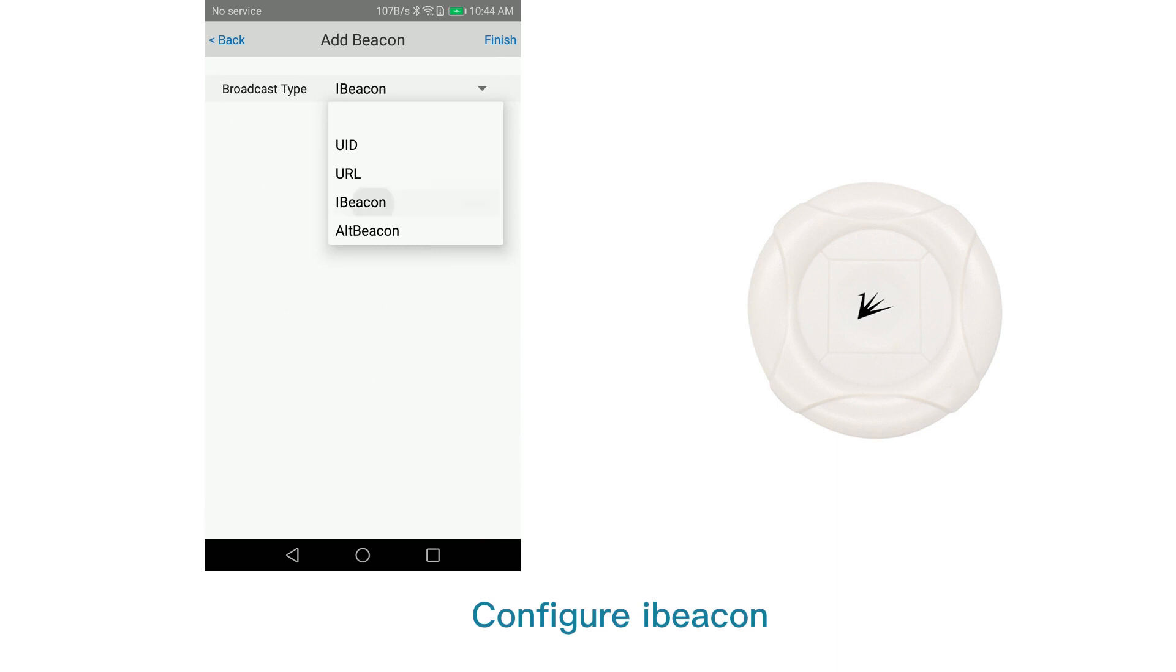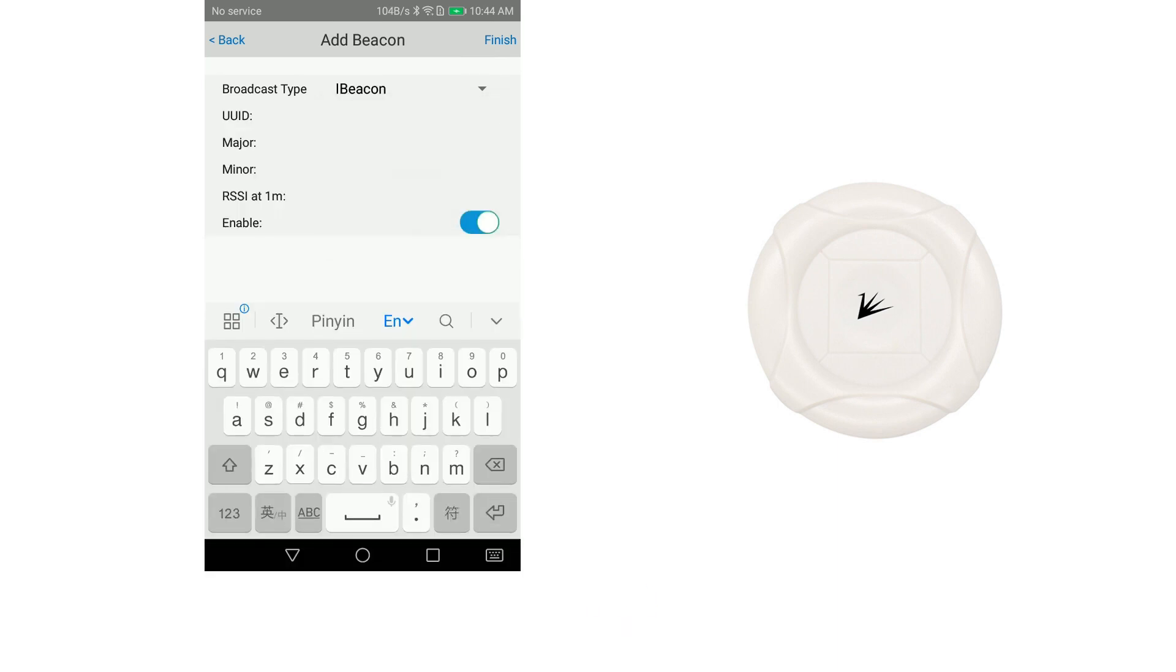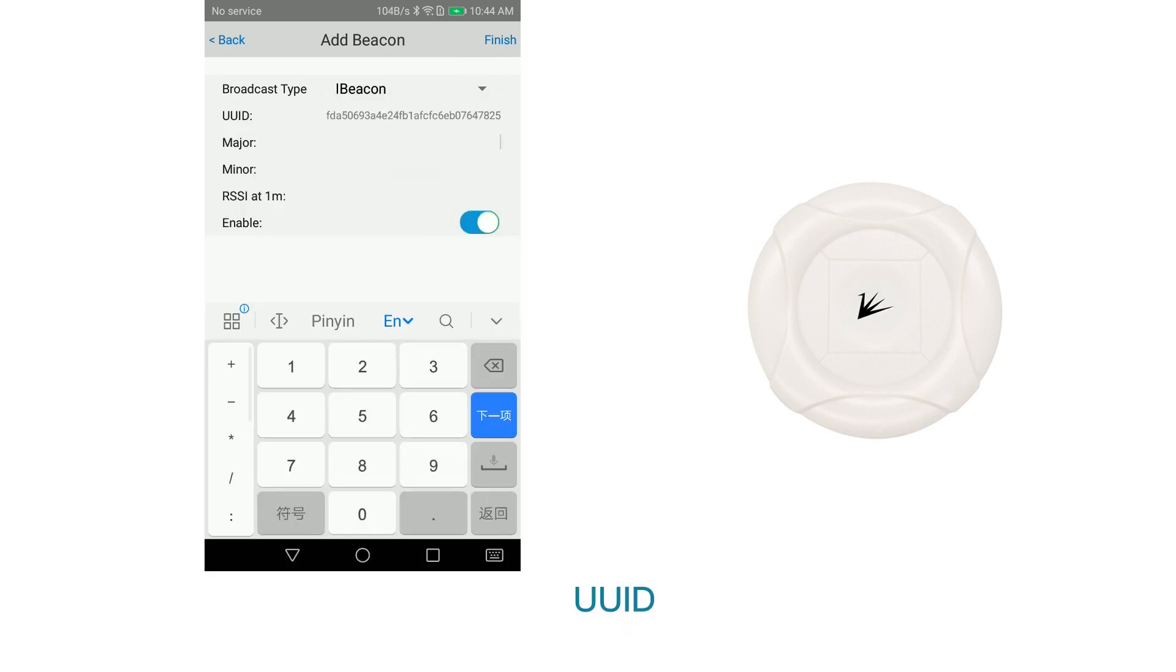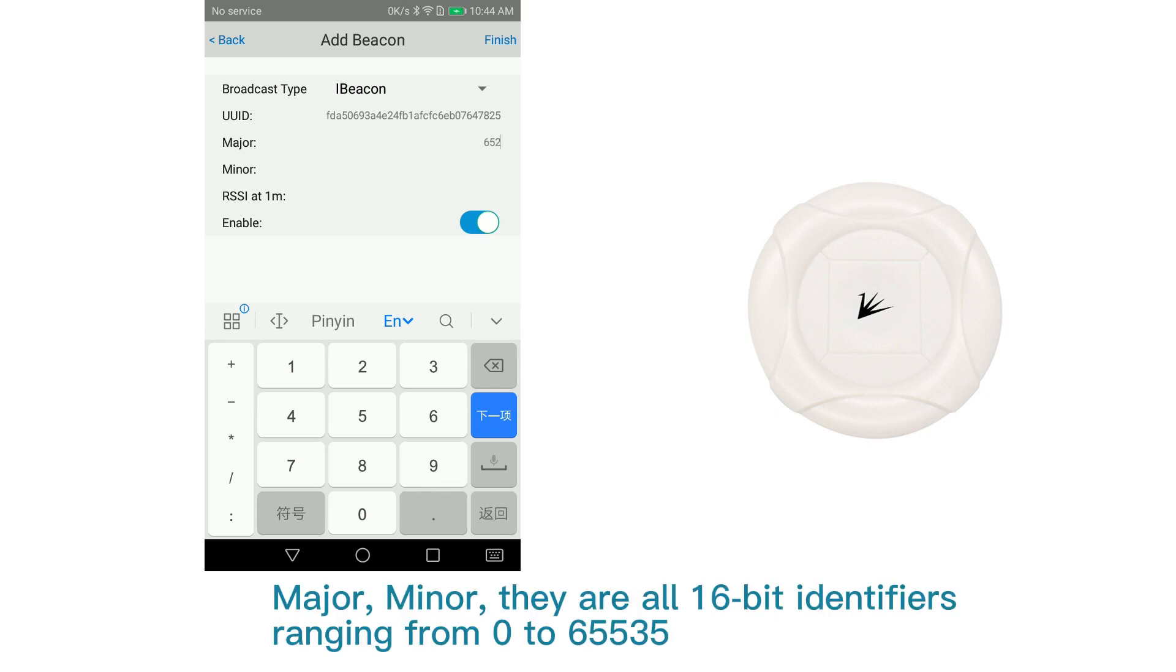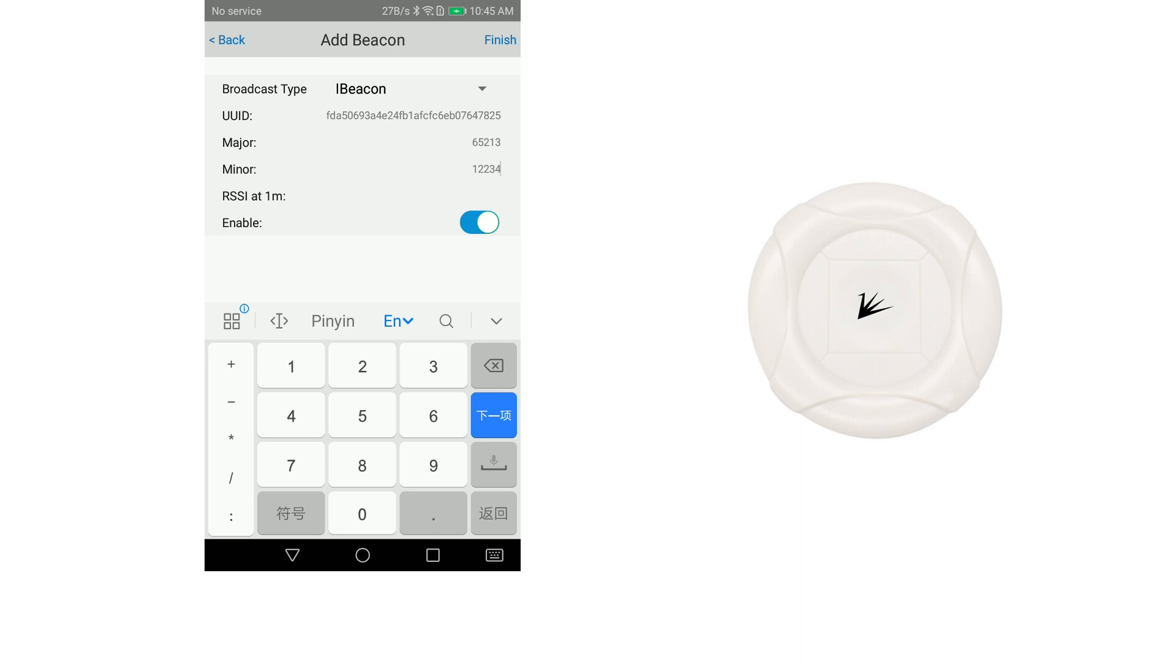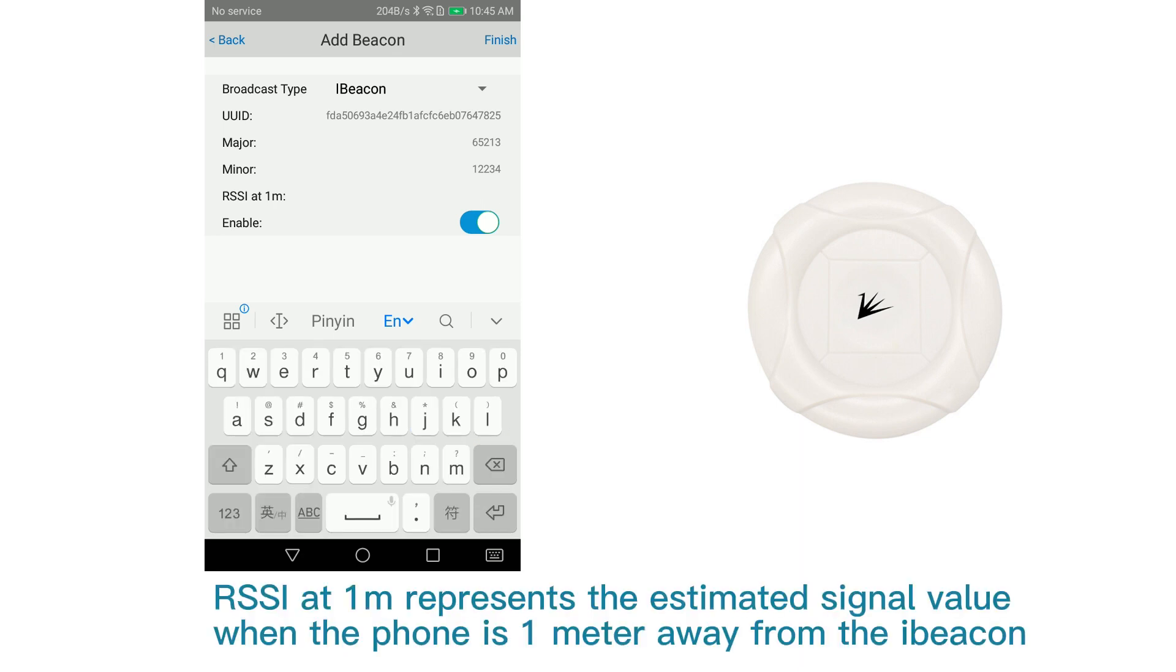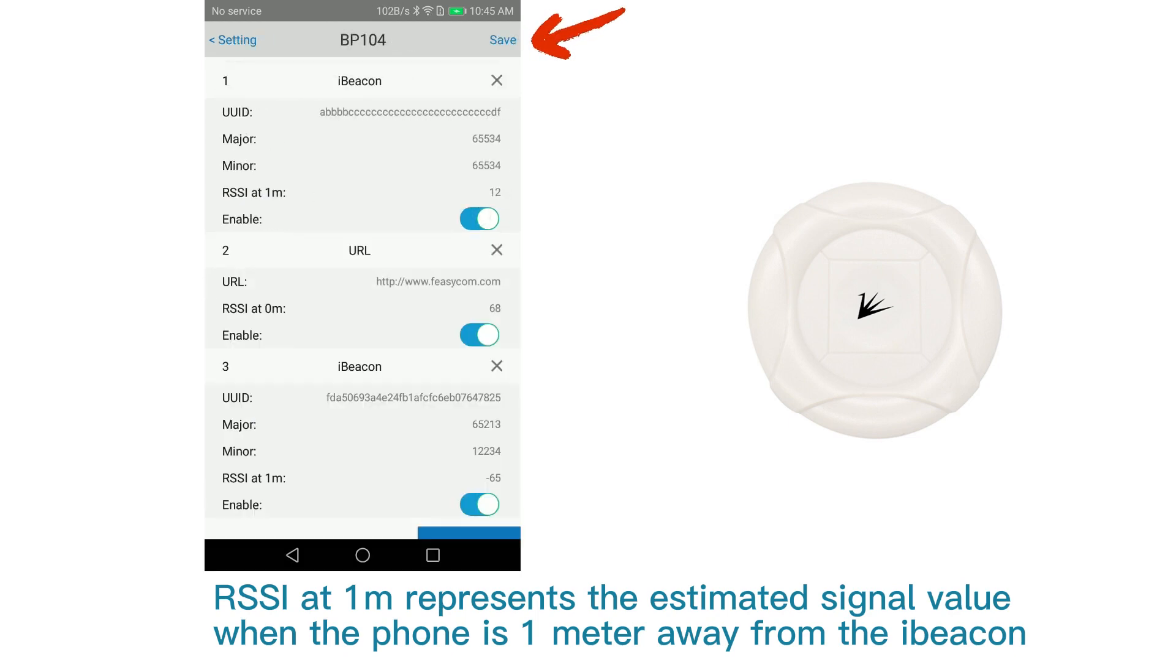Configure beacon with UUID, major, and minor. They are all 16-bit identifiers ranging from 0 to 65,535. RSSI at 1 meter represents the estimated signal value when the phone is 1 meter away from the beacon.